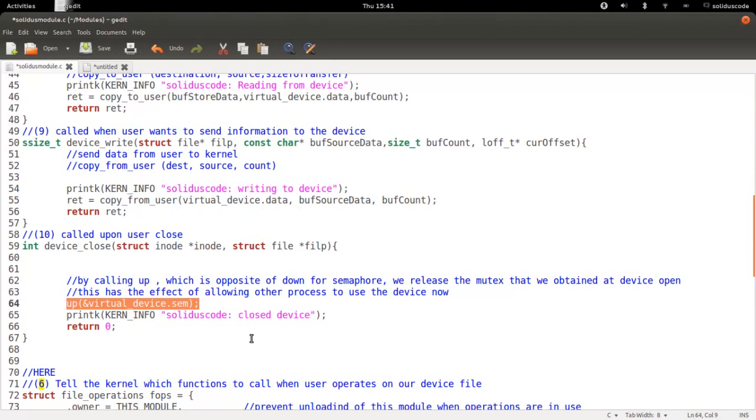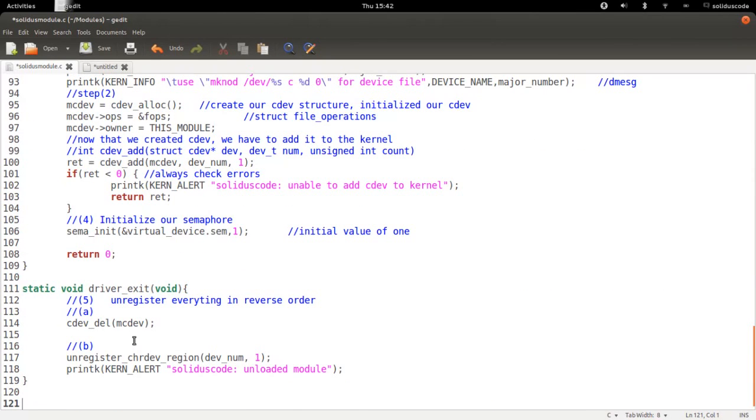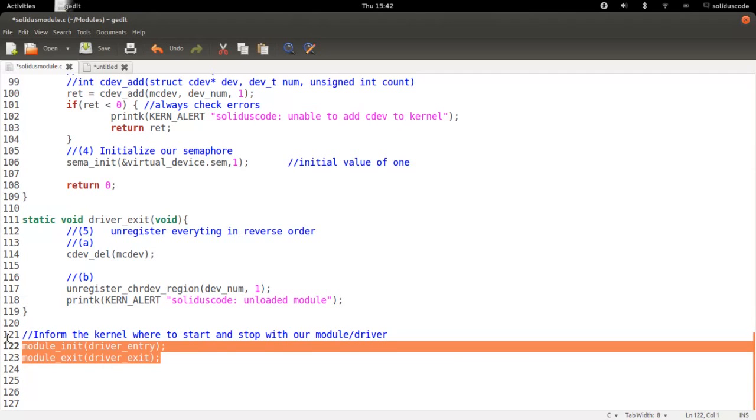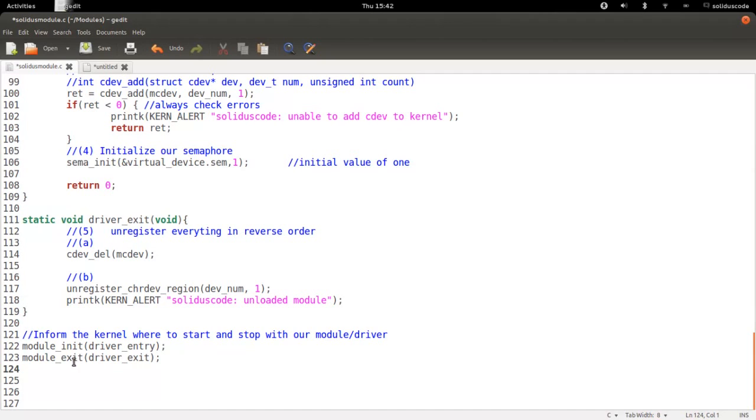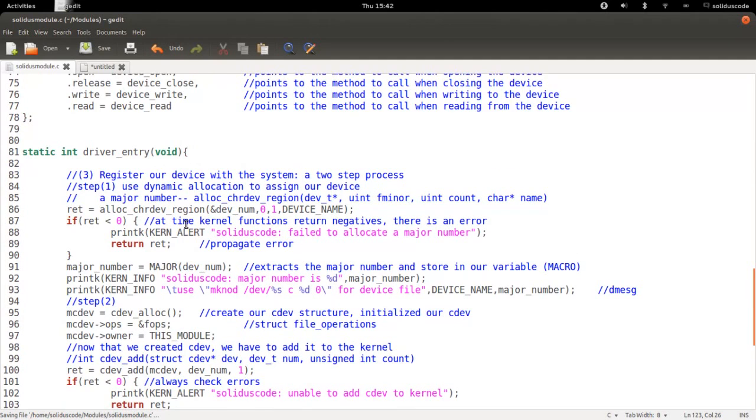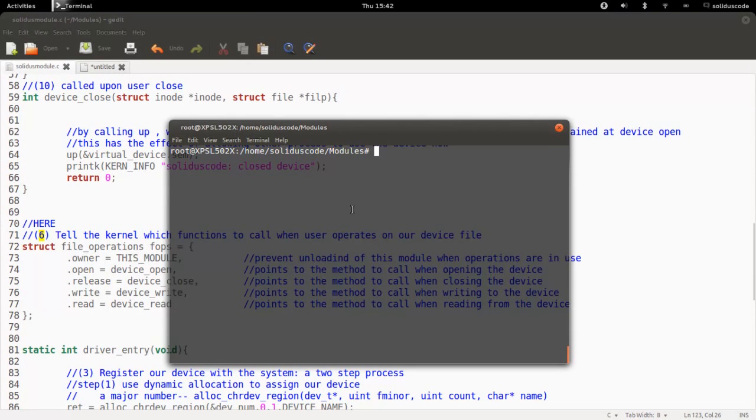And then we simply say that the file is closed and returned successfully. Towards the last line of the source file of the kernel driver, all we have to do now is to tell the kernel where to start with our driver and where to stop when the driver is finished. And we simply do that by having the module initialize and module exit methods at the end. And we go ahead and save the file at this point. And we're basically ready to compile.